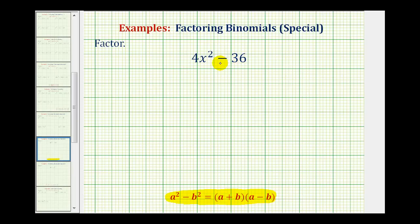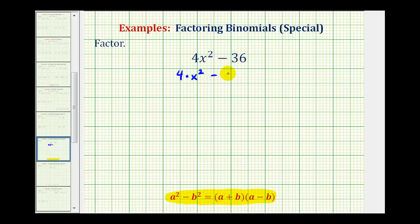But remember, the first step in factoring is always to factor out the greatest common factor. And 4x squared and 36 do share a common factor of 4. We can show this because 4x squared means 4 times x squared, and we can write 36 as 4 times 9.